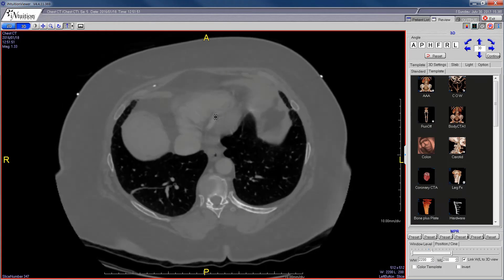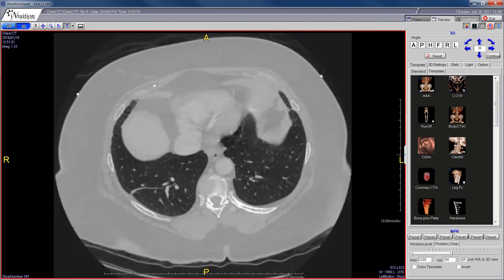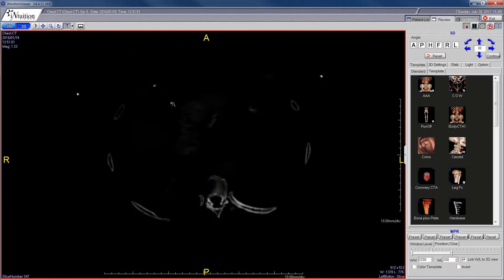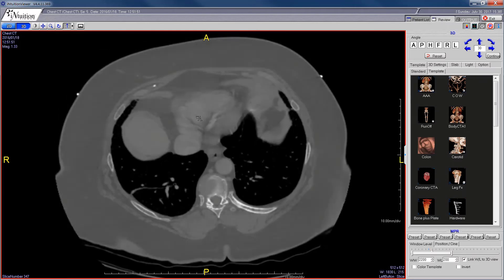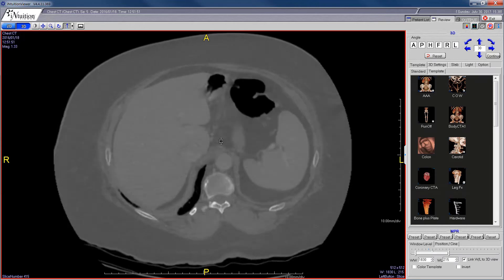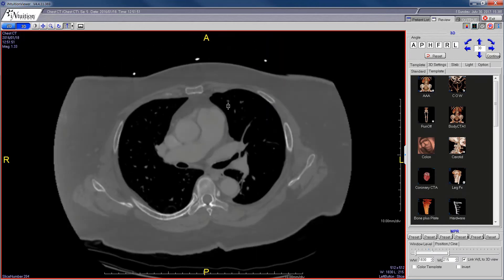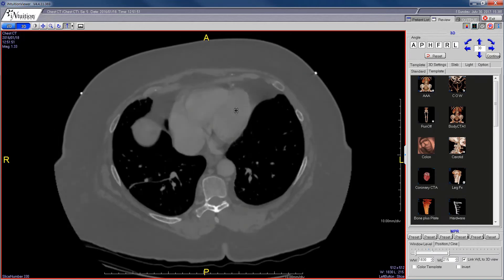If you want to window without right-clicking, you can hold both the right and left mouse buttons down at the same time while dragging, and that will let you window. Once you find what you want, you're back to being able to move with slice up and down.